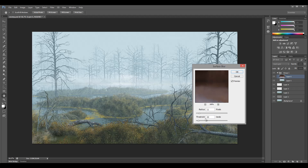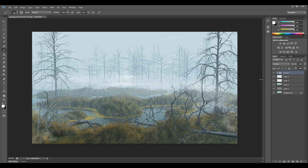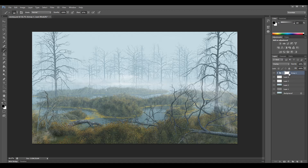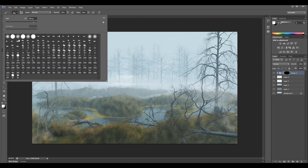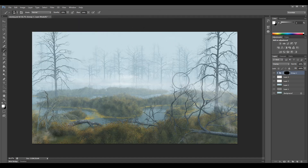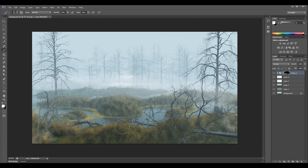For the surface blur, set threshold to about 5 and radius to about 11. You can try different values — increase the threshold and see how it affects the details. To avoid sharpness on the background, add a mask to this layer, reverse the mask with Ctrl+I to remove it, then select a brush with white at low opacity and flow. Paint in the sharpness only where you want it, close to the foreground, avoiding the background.